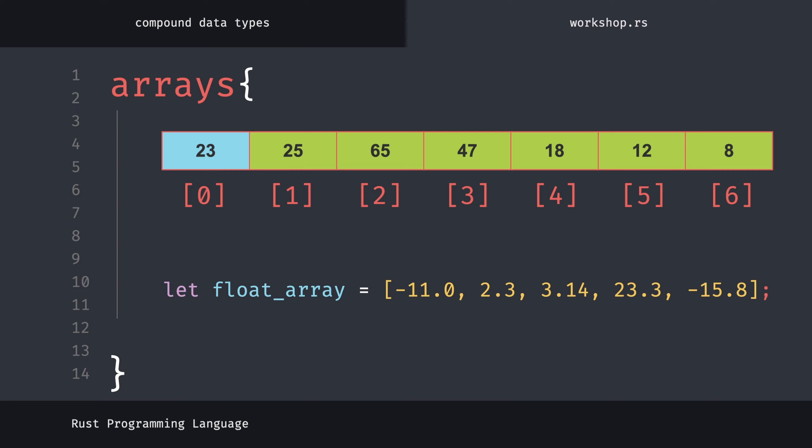To access the value, we specify the index in square brackets after the name of the array. By writing it this way, we get the value 3.14 here. Let's try this in code.